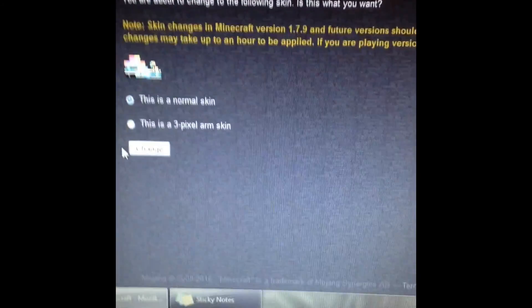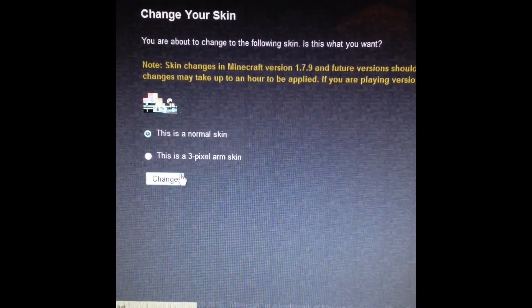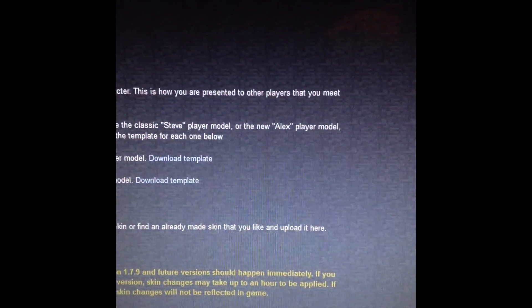What you do is just click change. Now what you have to do is just go to Minecraft.